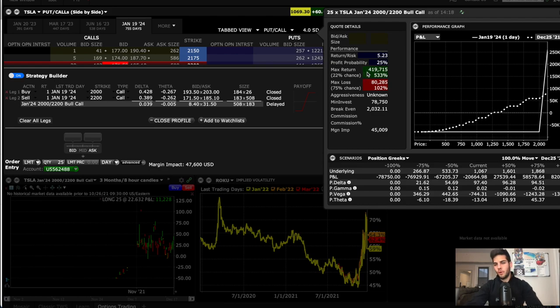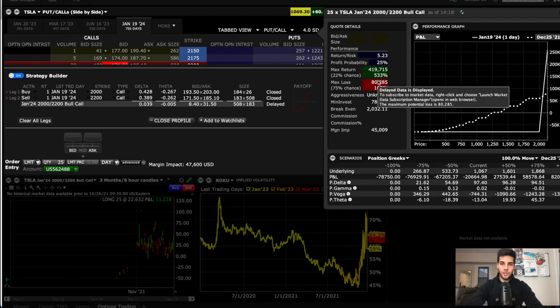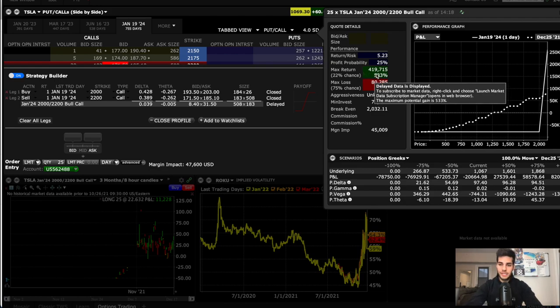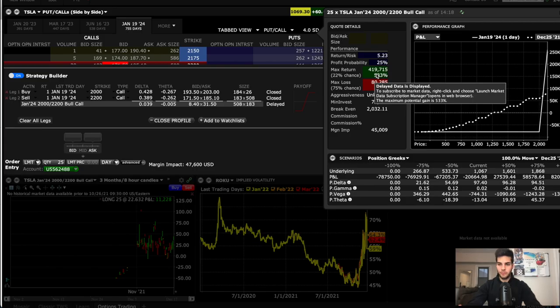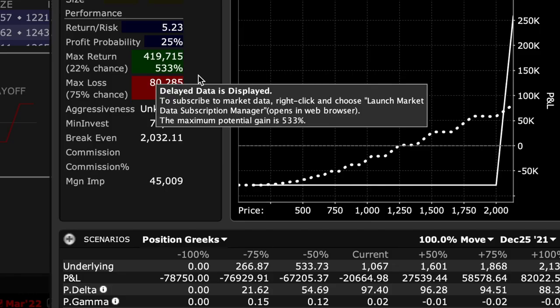The max return is $419,000, which is a 500% rate of return, and we achieve this if Tesla stock is trading above $2200 per share by January 2024. So the assumption is if you believe that Tesla stock will trade at 2 trillion or a little higher than 2 trillion by the beginning of 2024, essentially in two years, then this is a great trade.